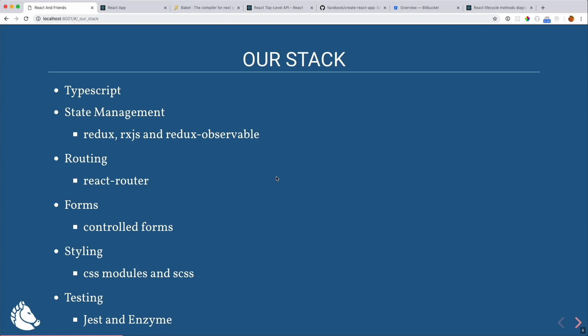Last but not least, testing — arguably one of the most important things. Create React App has an opinion about this: you're going to be using Jest as your test runner and assertion library, and it even has its own mocking framework. We also threw Enzyme on top of that, which helps you mount your components and assert against elements in your virtual DOM environment.